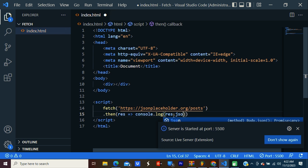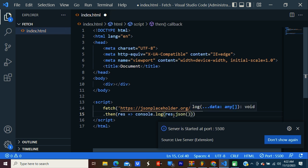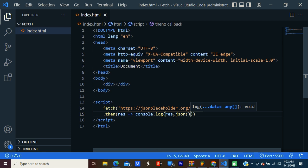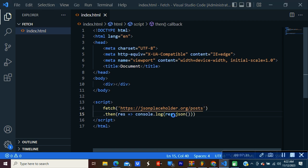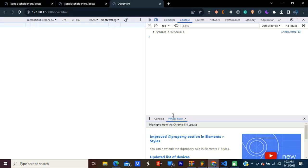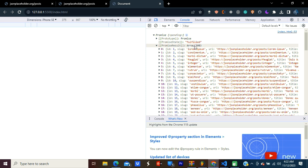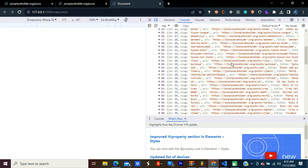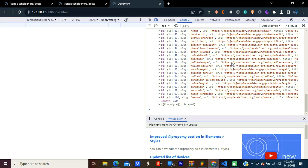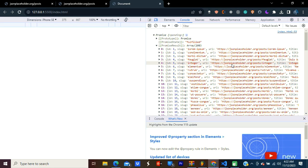So res.json. Let's check the results now. Now you can see the array. It has 100 items. And you can see the ID and URL, title, everything.